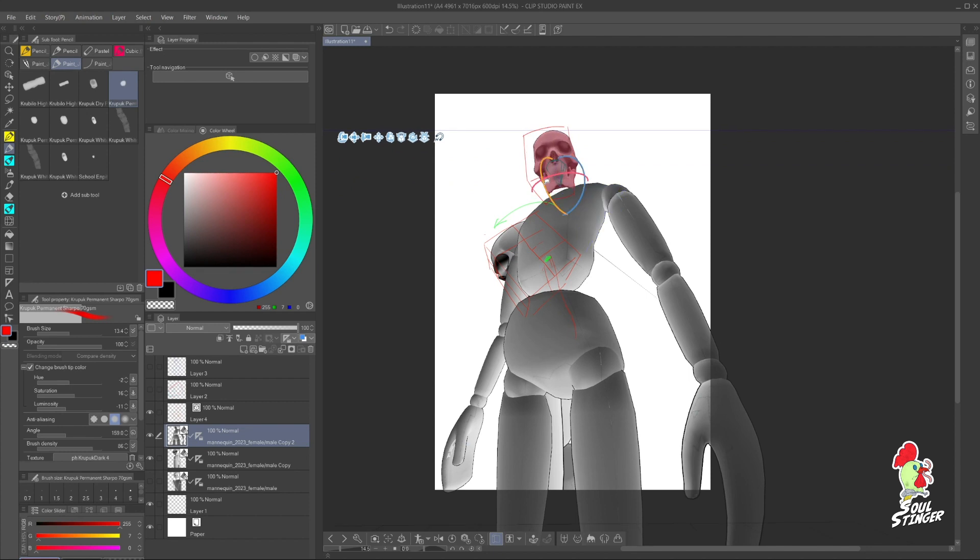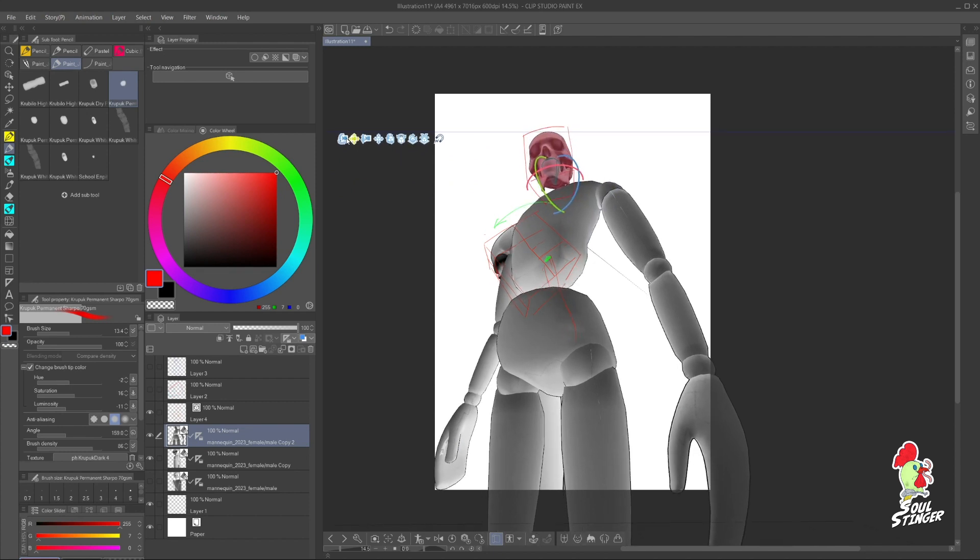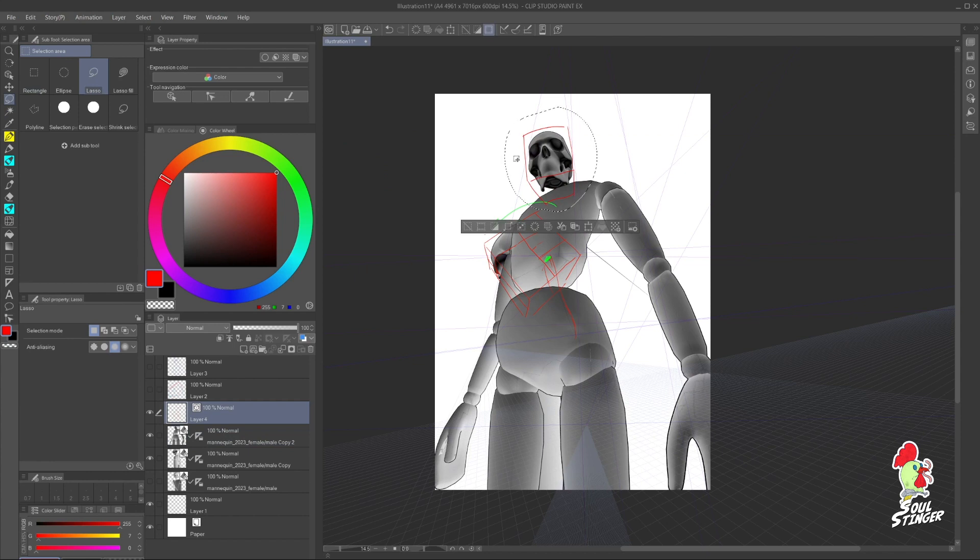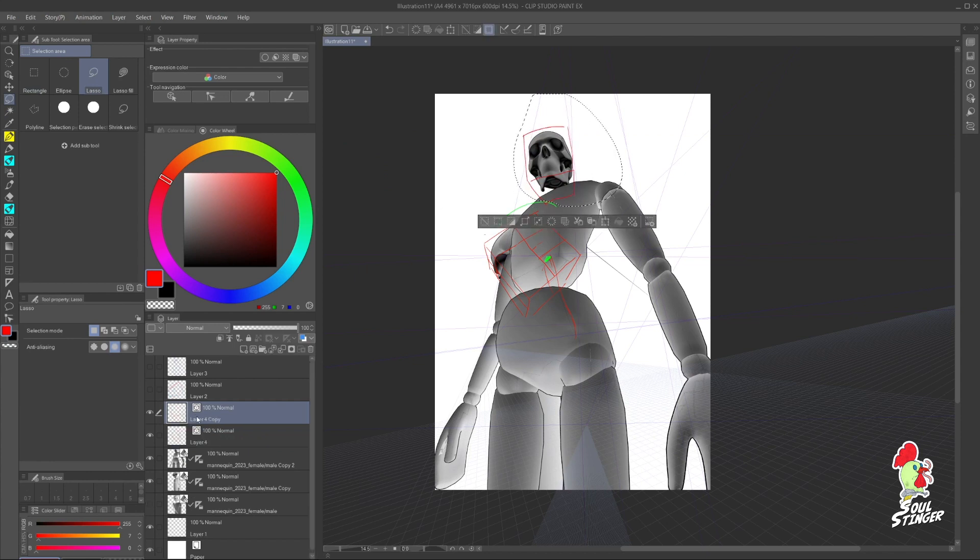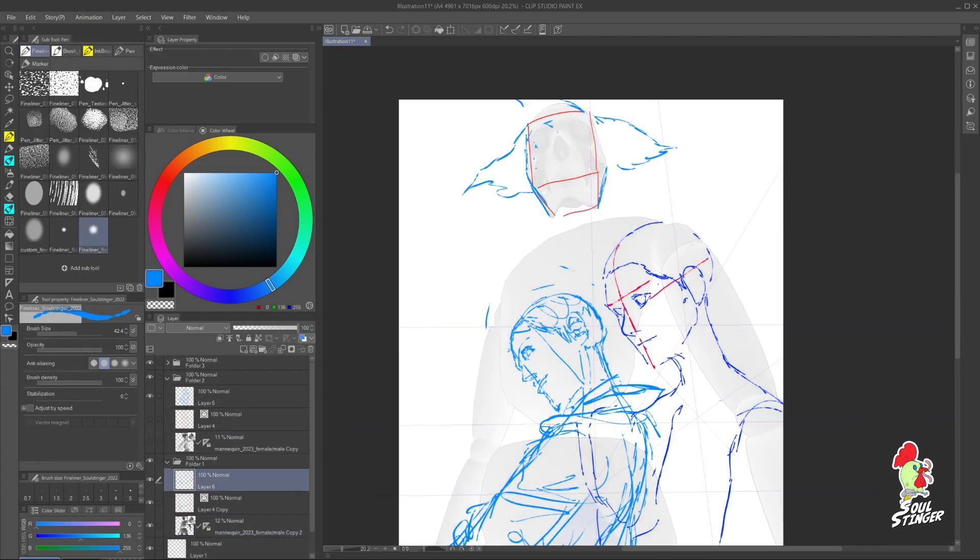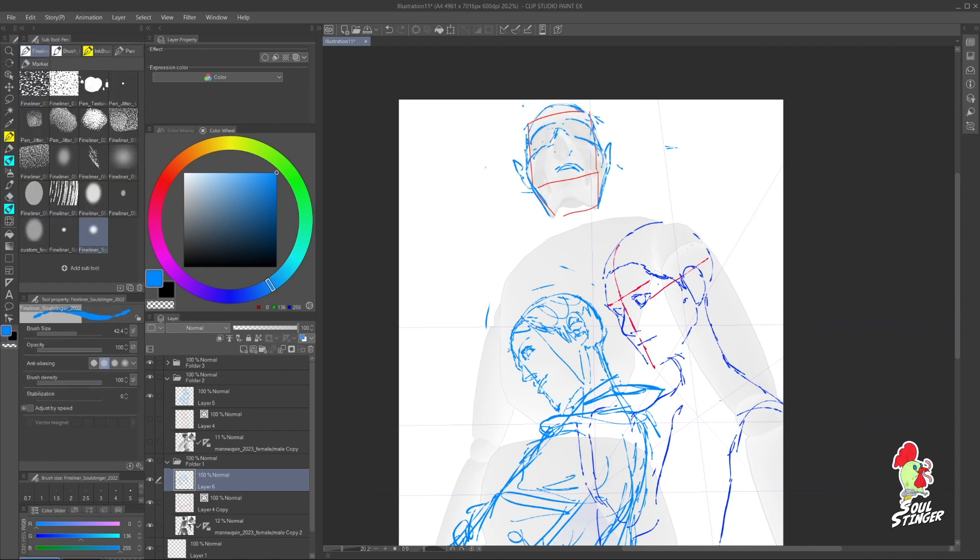And after that I proceeded as before and duplicated the character. It was really easy and I think this workflow works great for quickly developing different artistic ideas.